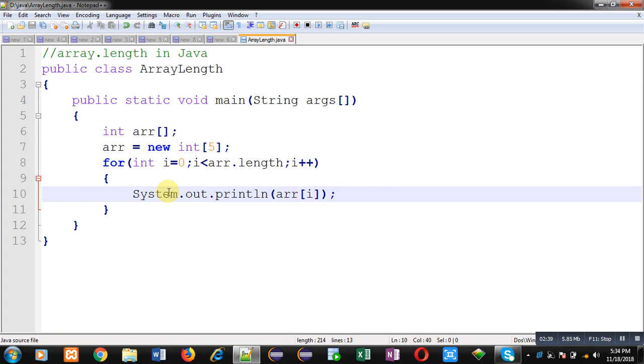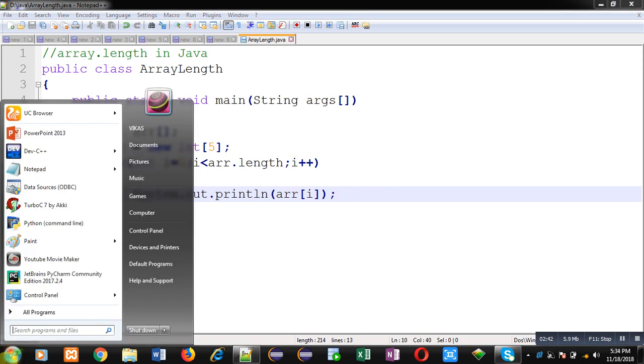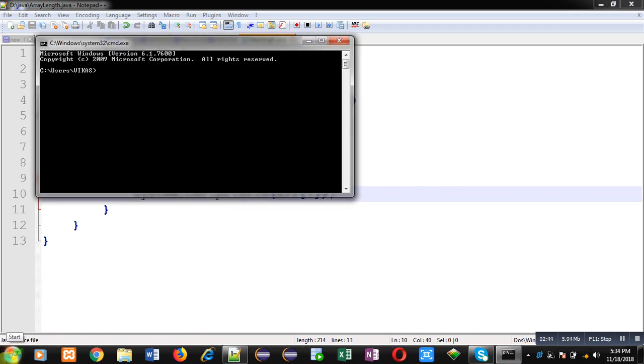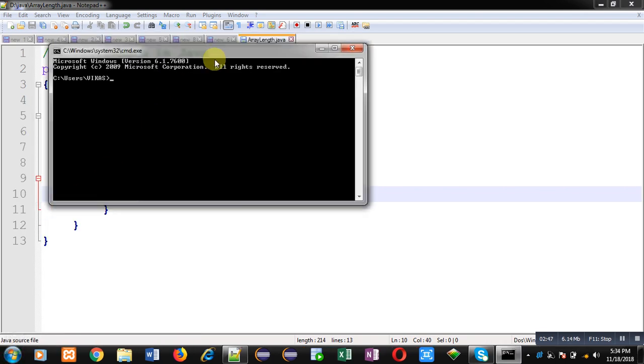Now I am going to compile and execute it. So the code is saved in D drive in Java folder, so I have changed the location.